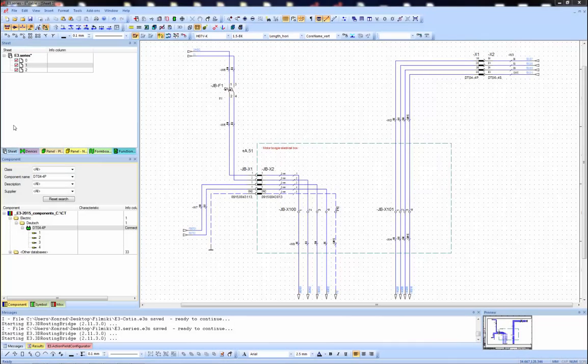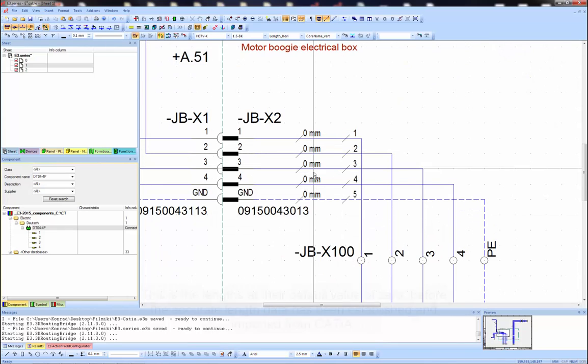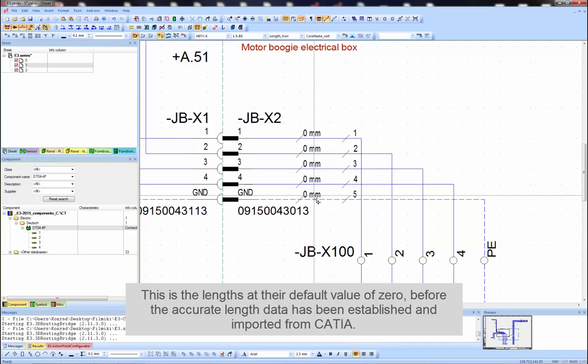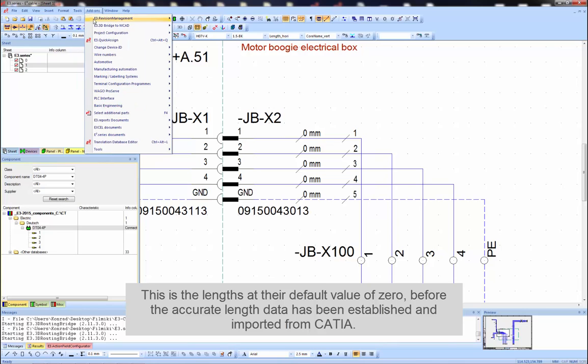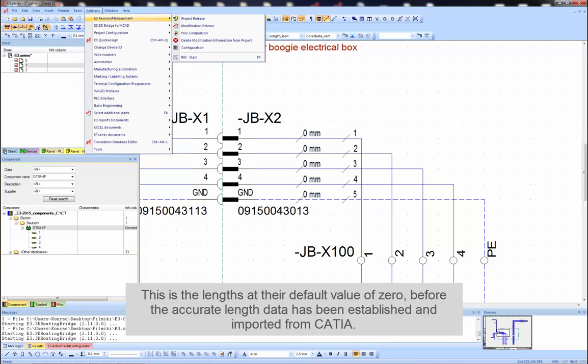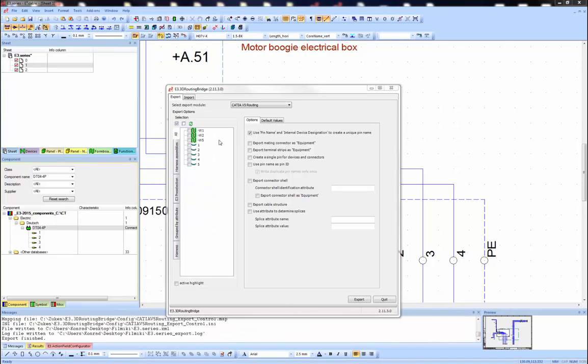With the brief introduction over, let's take a look at the lengths. Here I'm showing the locations where the length will be shown after it's been determined by CATIA. At this time, the attribute text template still shows a zero value as we don't yet have the data from the MCAD system. In summary, E3 has the whole story except for the length.